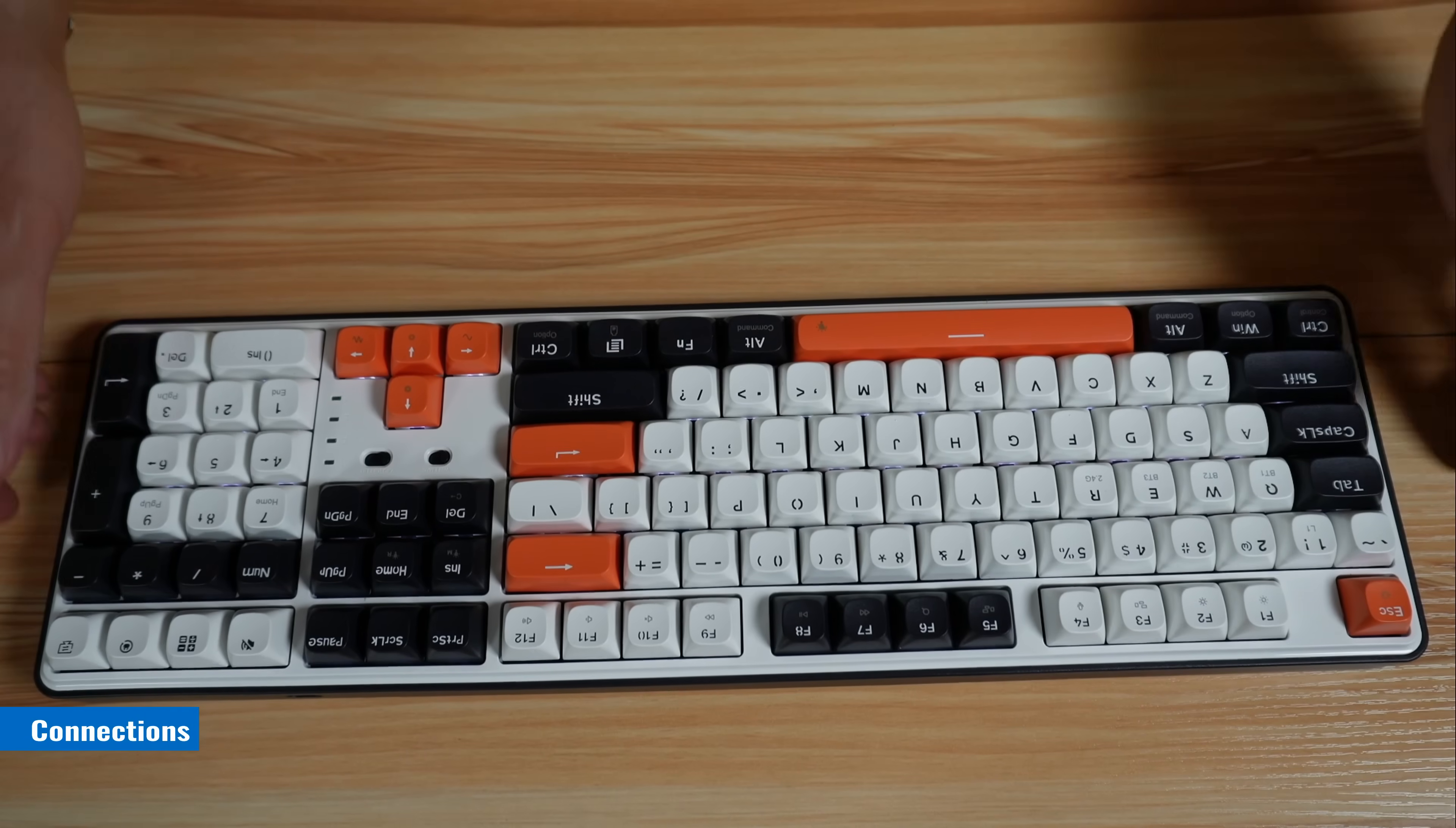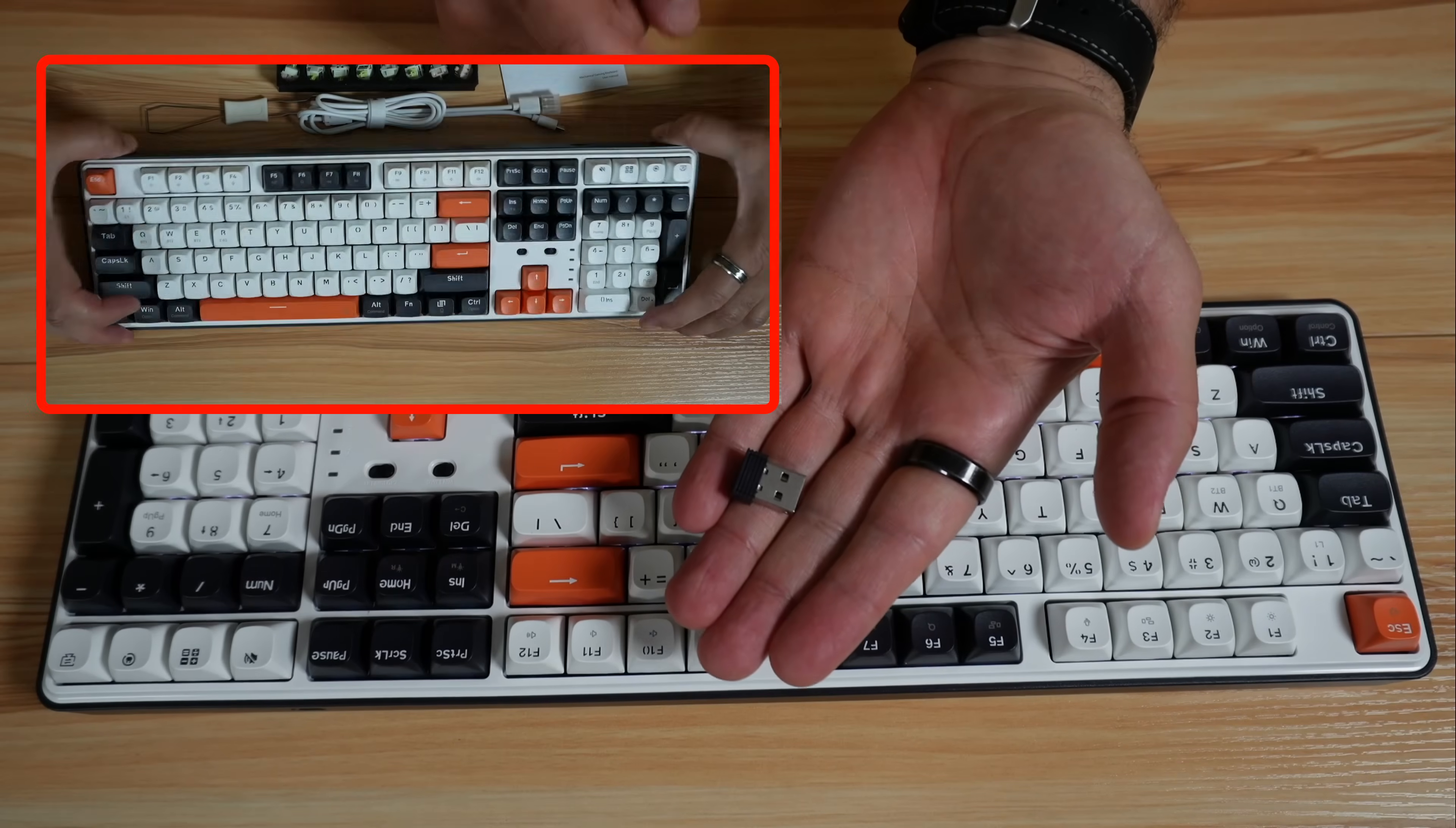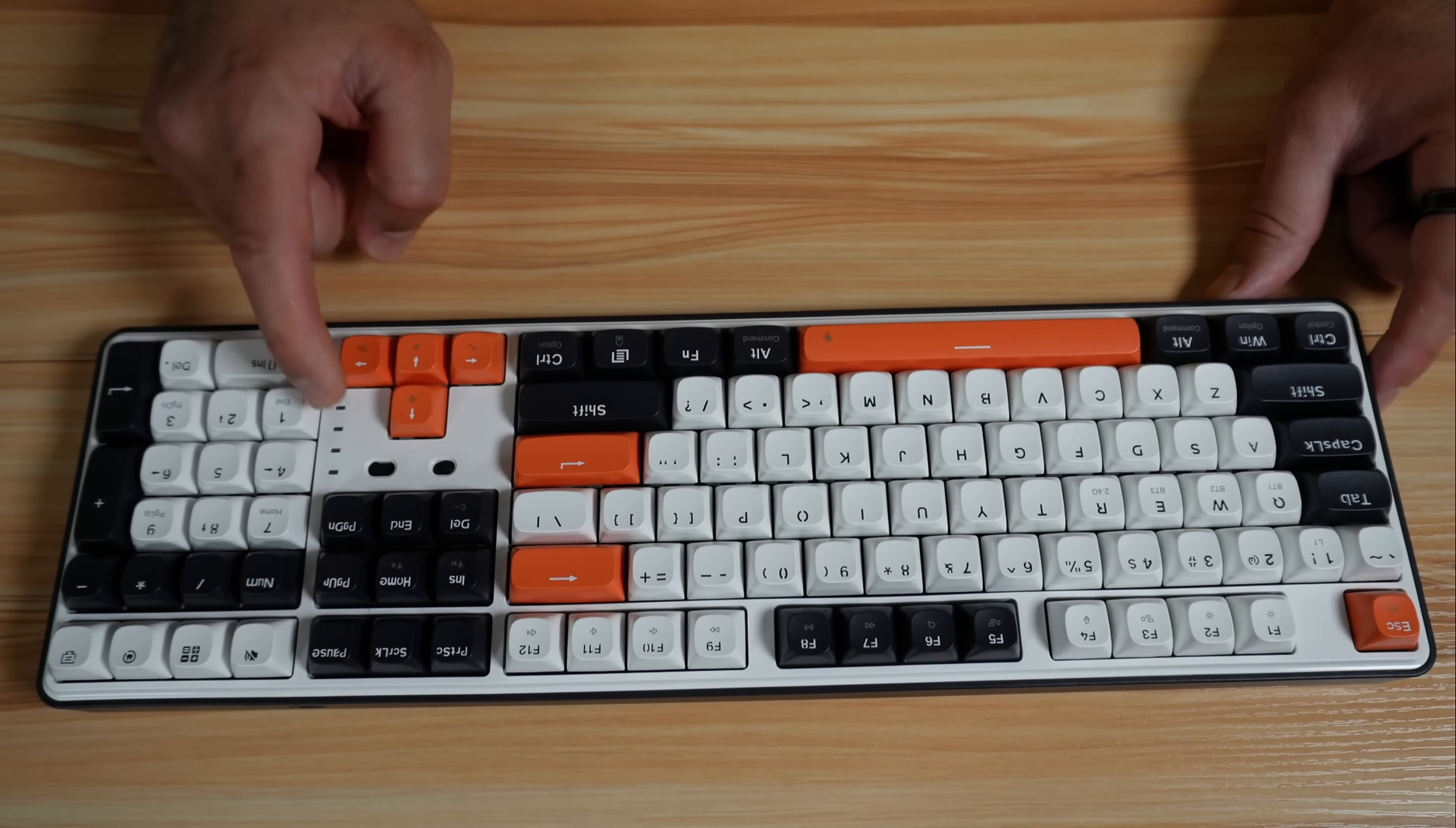Let me show you the connections of this keyboard. You have here on the back the USB-C connection and it is also 2.4 GHz. For it to work in 2.4 GHz, you need to put this switch all the way to the left and you need to put this dongle in your PC or Mac. For it to work physically connected, you need to put the switch in the middle on the off position. And for Bluetooth, you need to put the switch all the way to the right.